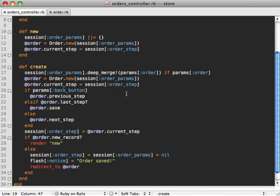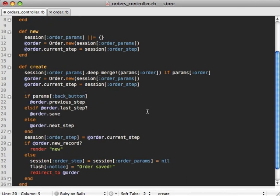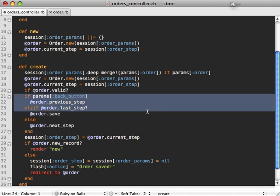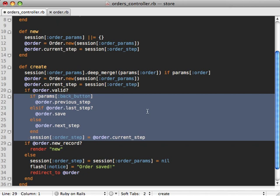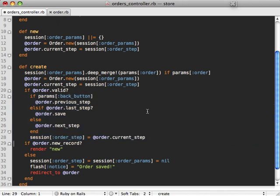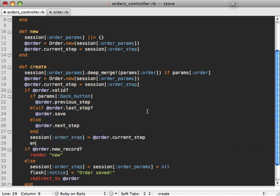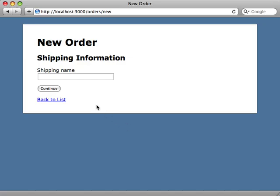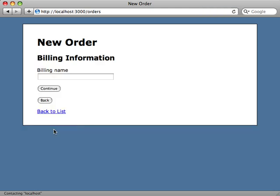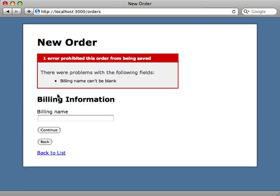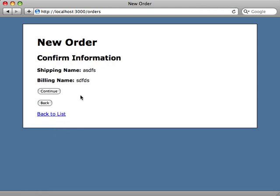And now to get this working in the controller is pretty easy. We only want to change our step if the order is valid. So we can say order.valid and then it will only go to the previous or next step. There we go. So we can try this out by entering a blank shipping name. And then we get only that error message validation, fill that in, continue, blank billing name, we get an error message and so on. So it looks like it's working.